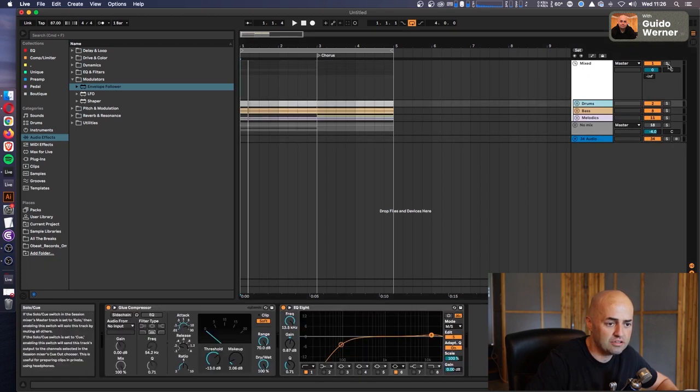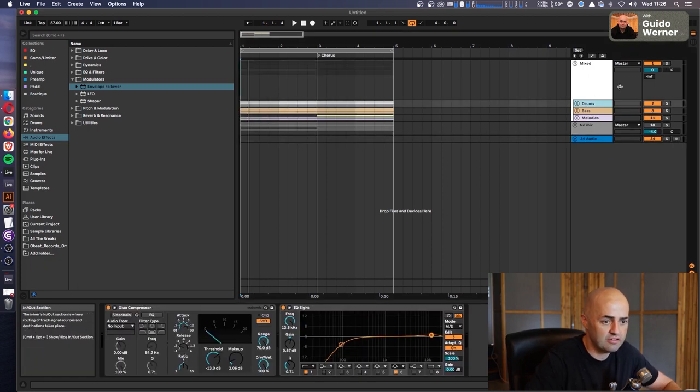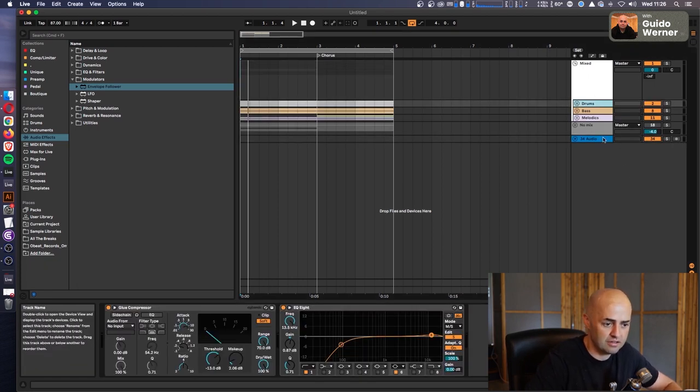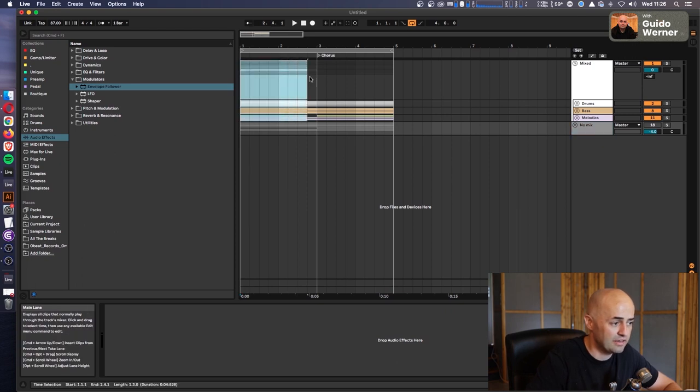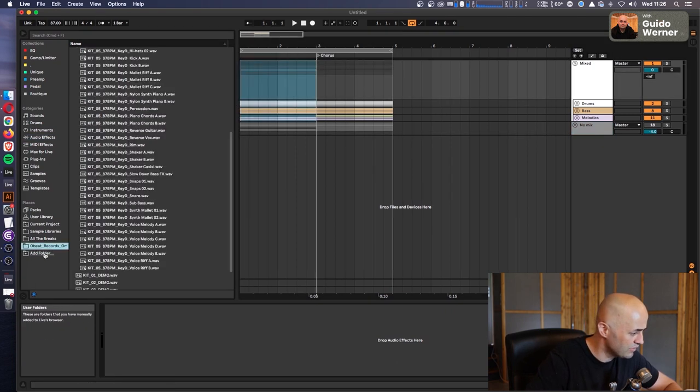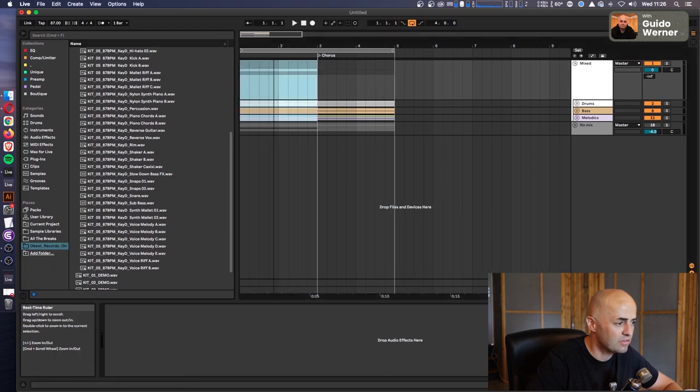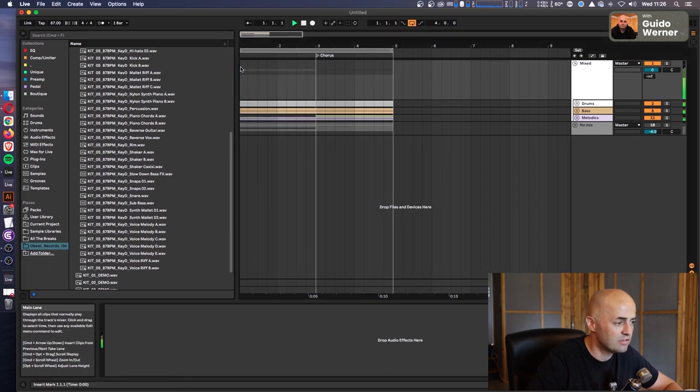I have put this together really fast. Let's have a little listen, and this is from the Sample Sound Library, or one of them called Obeat records. Check it out.